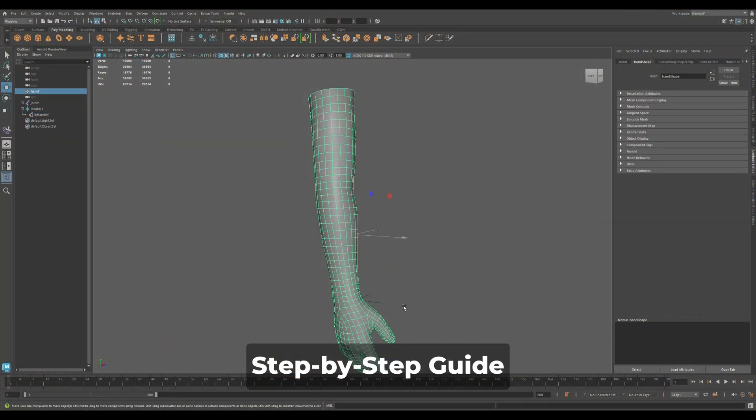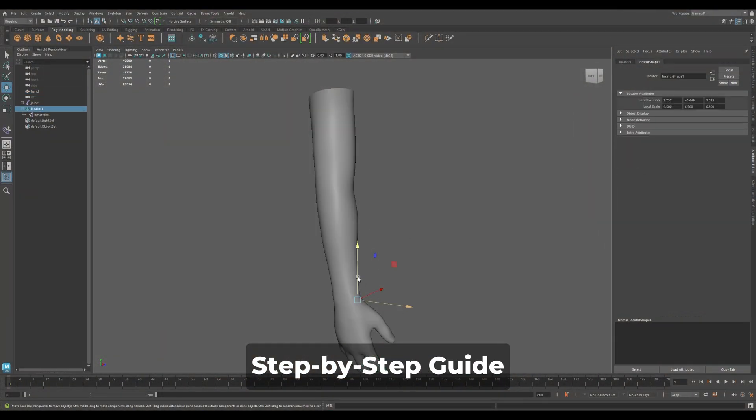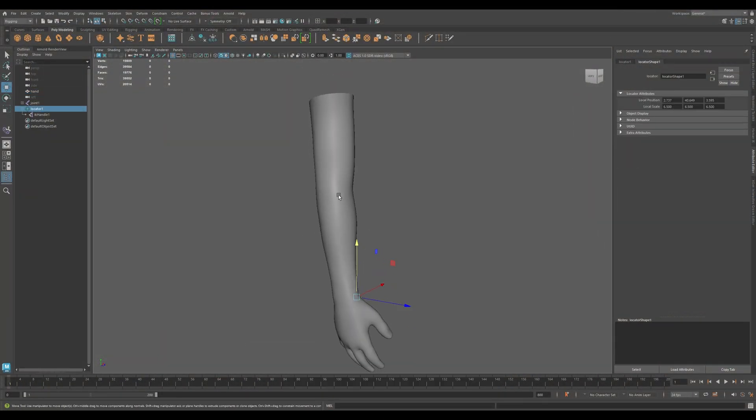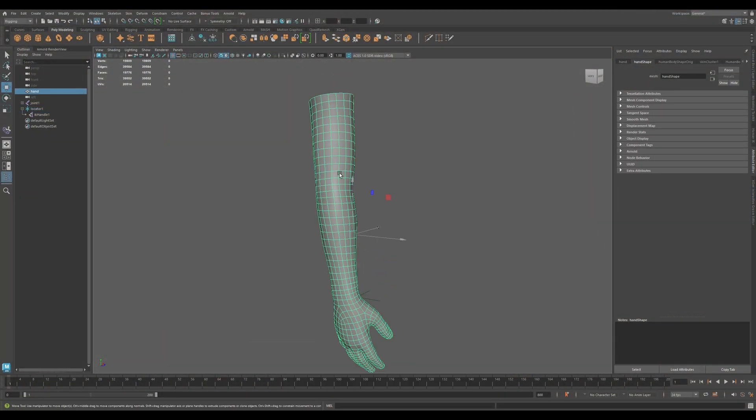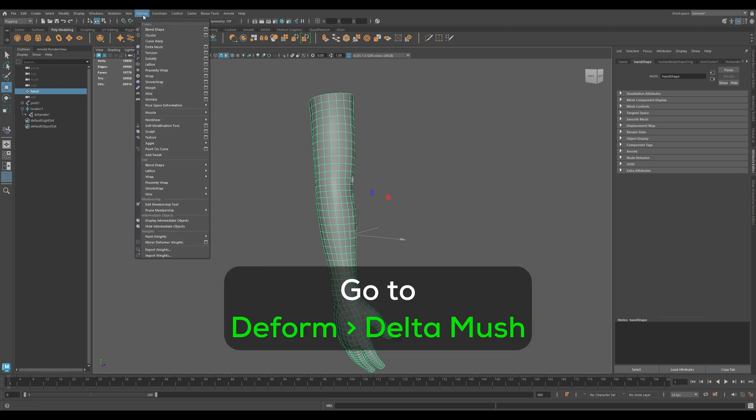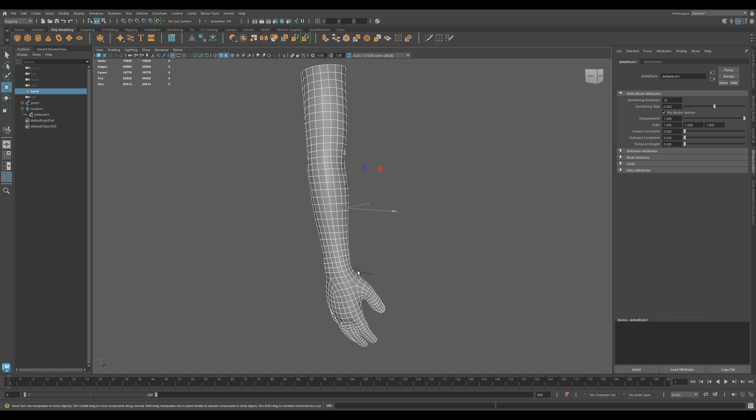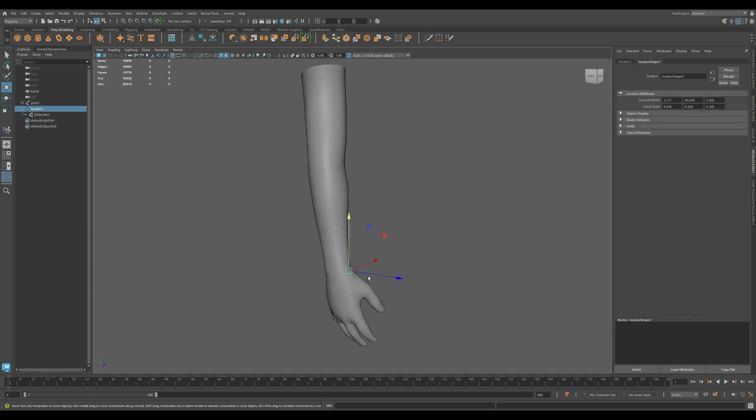Here's a step-by-step guide to use a Deltamush Deformer. To fix this, select the skinned mesh and go to Deform, then Deltamush. You'll notice the deformation becomes smoother and the volume is preserved better.